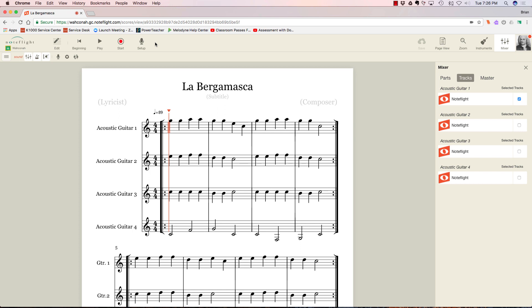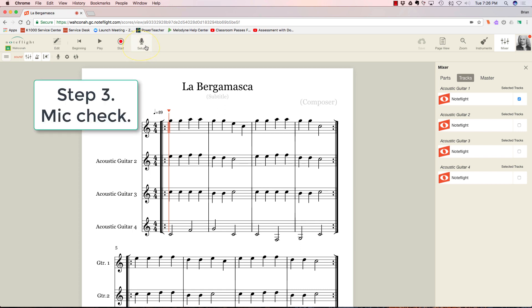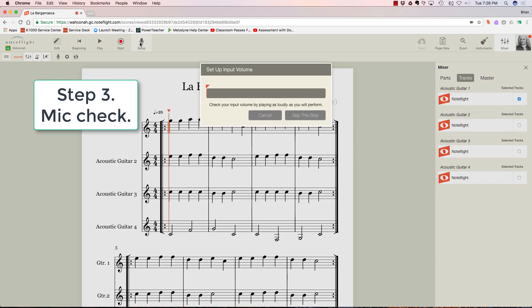Now I'm going to go to setup. Setup is going to test the level of that microphone and make a few adjustments. Don't skip this step—this is important. We're going to go to setup, and it says check your volume, so play as loudly as you will perform. Here I go.